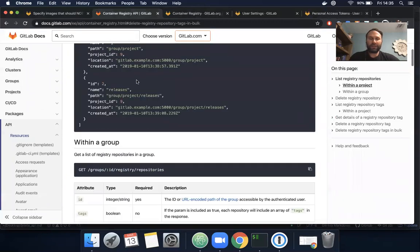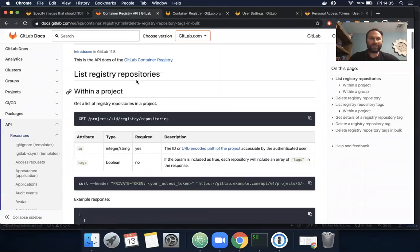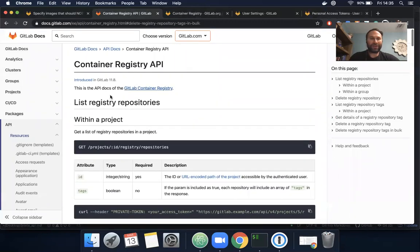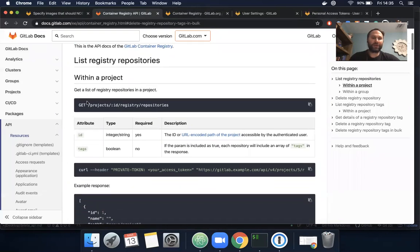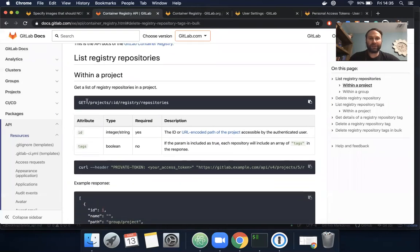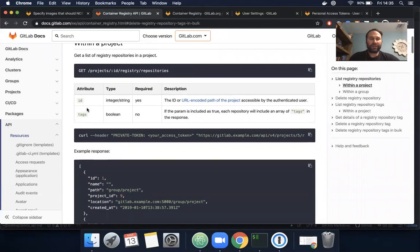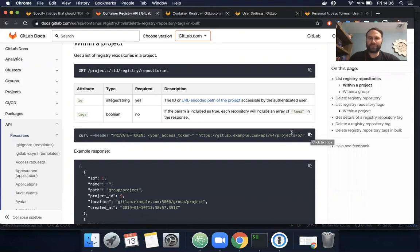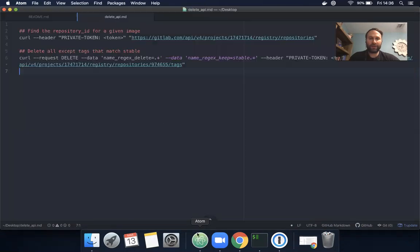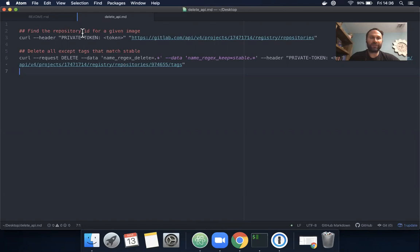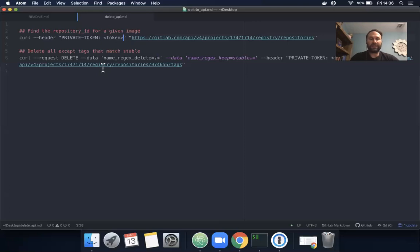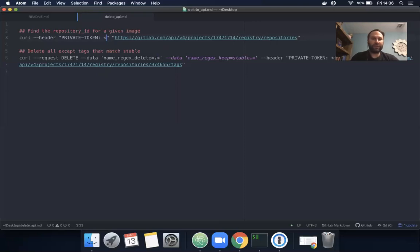Luckily we can list registry repositories by project or by group. I'm going to copy this and we'll fill this in together. Here is the API call for finding a specific repository ID for a given image. I'm going to update my token.